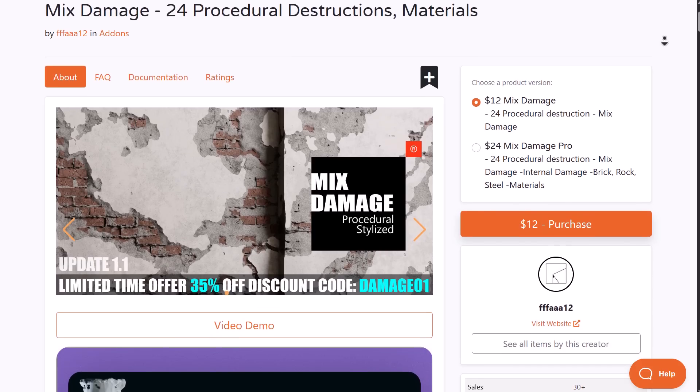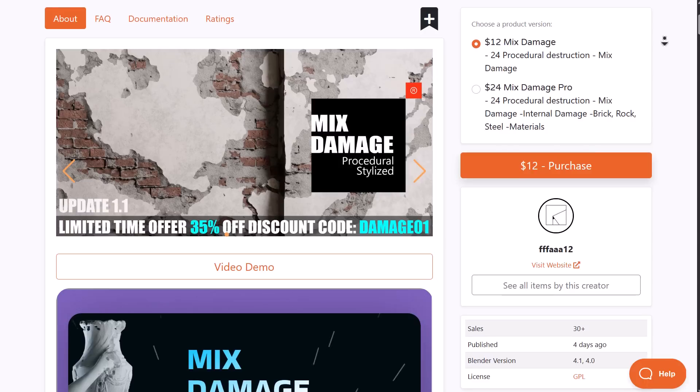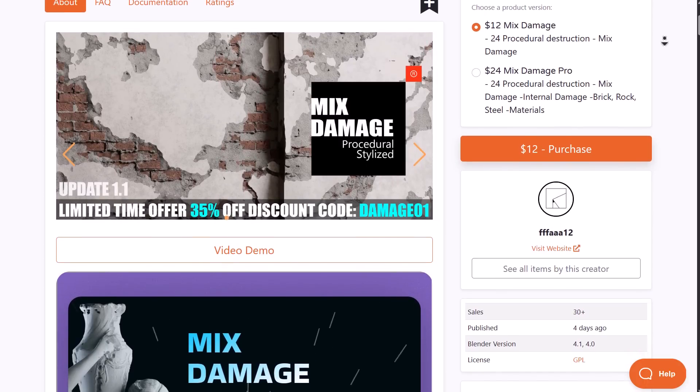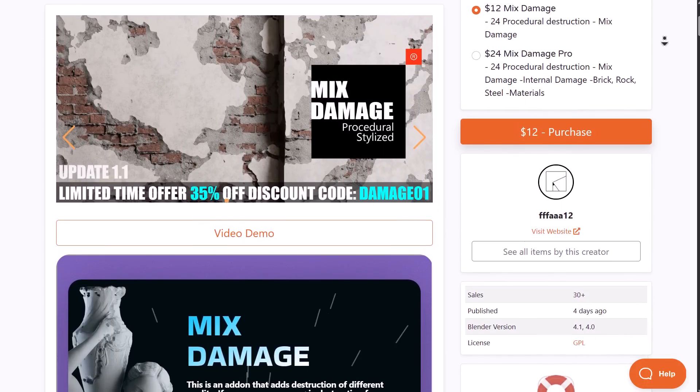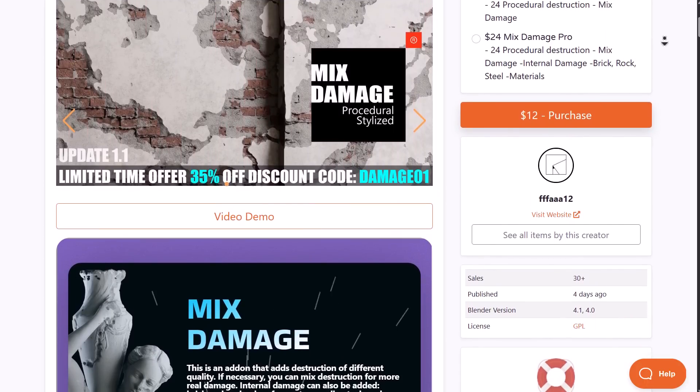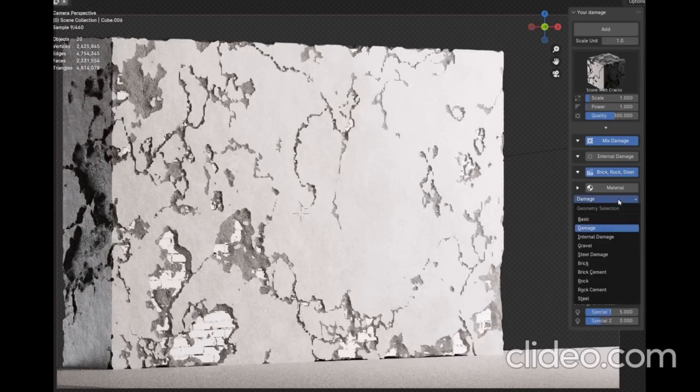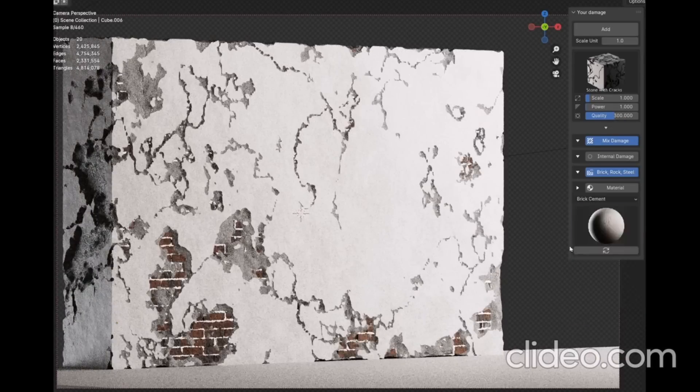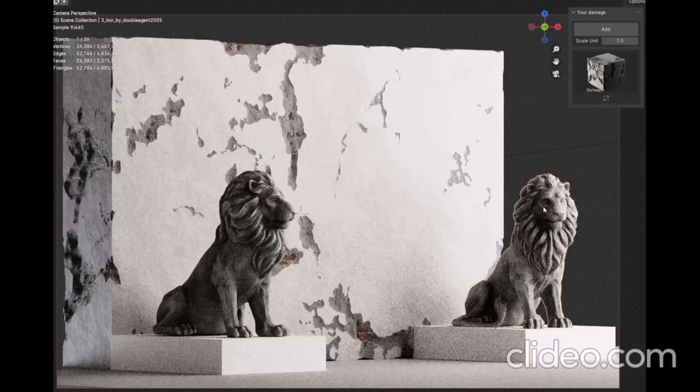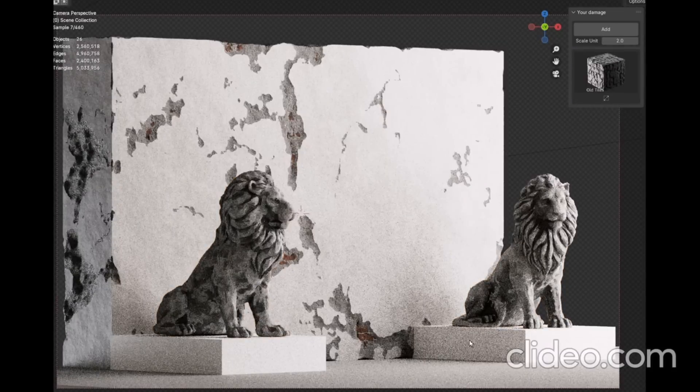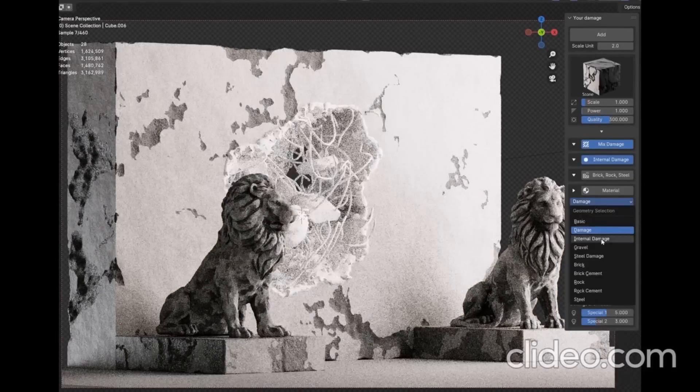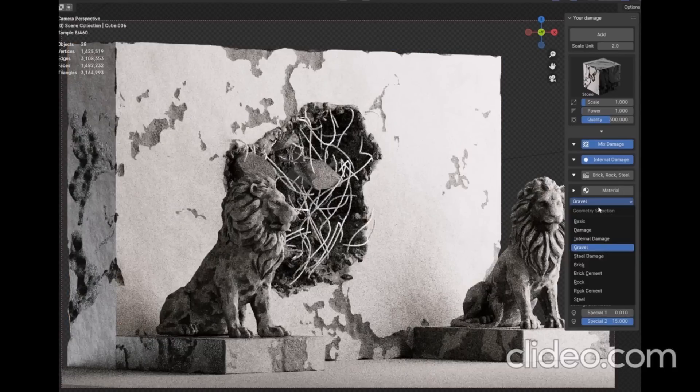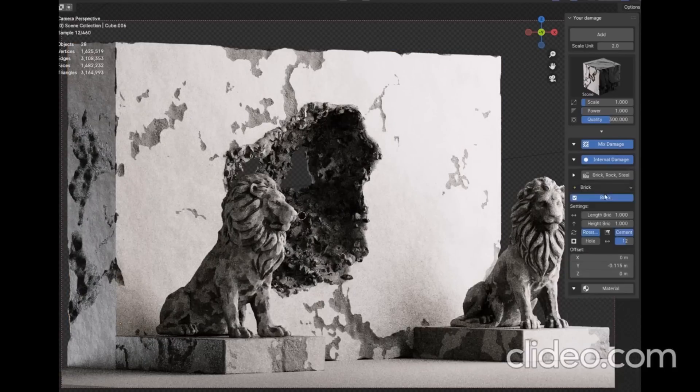Mix Damage Version 1.1 is currently available. This comes with 24 procedural destructions that you can use to add internal damages and external damages to your scene. Since this is fully procedural, this add-on allows you to add destruction of various quality to any model you're working with.